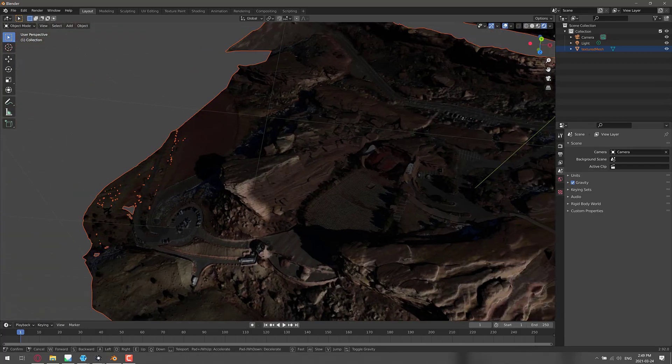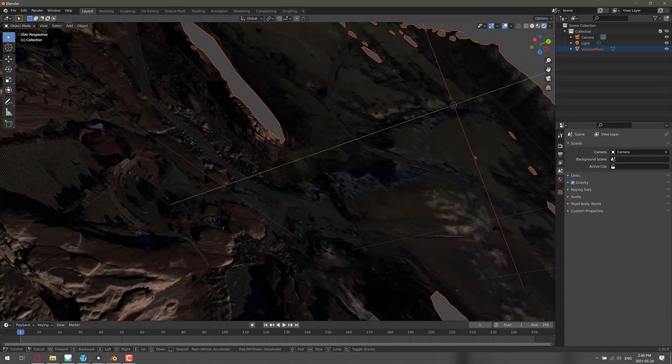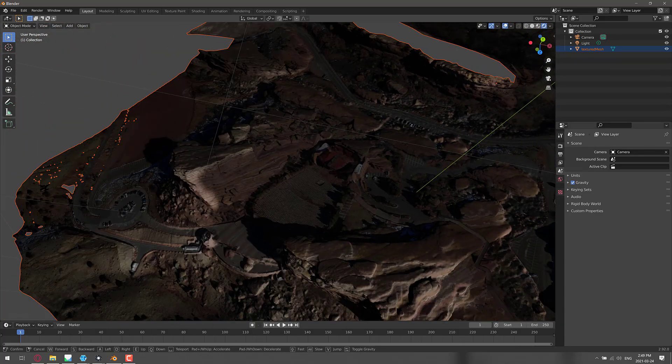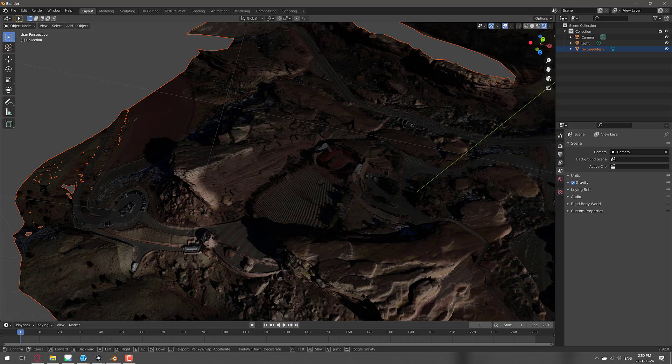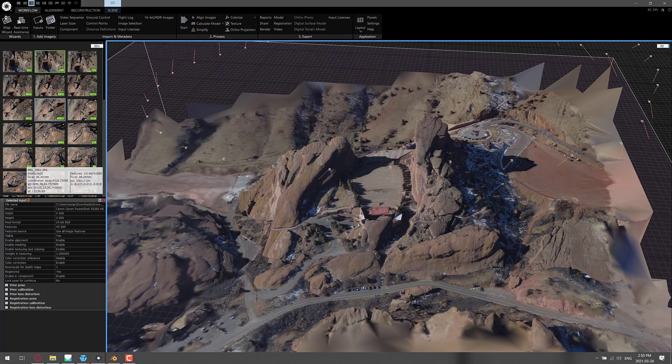As you can see, you can get the models out and import them into your content creation of choice. So if you want to recreate a number of real world environments or if you want to scan an actual item and then retopologize it for game-ready use, that is an option for you.